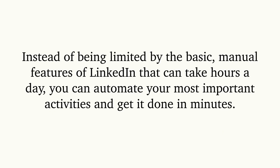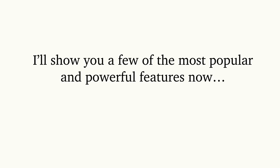I'll show you a few of the most popular and powerful features now.